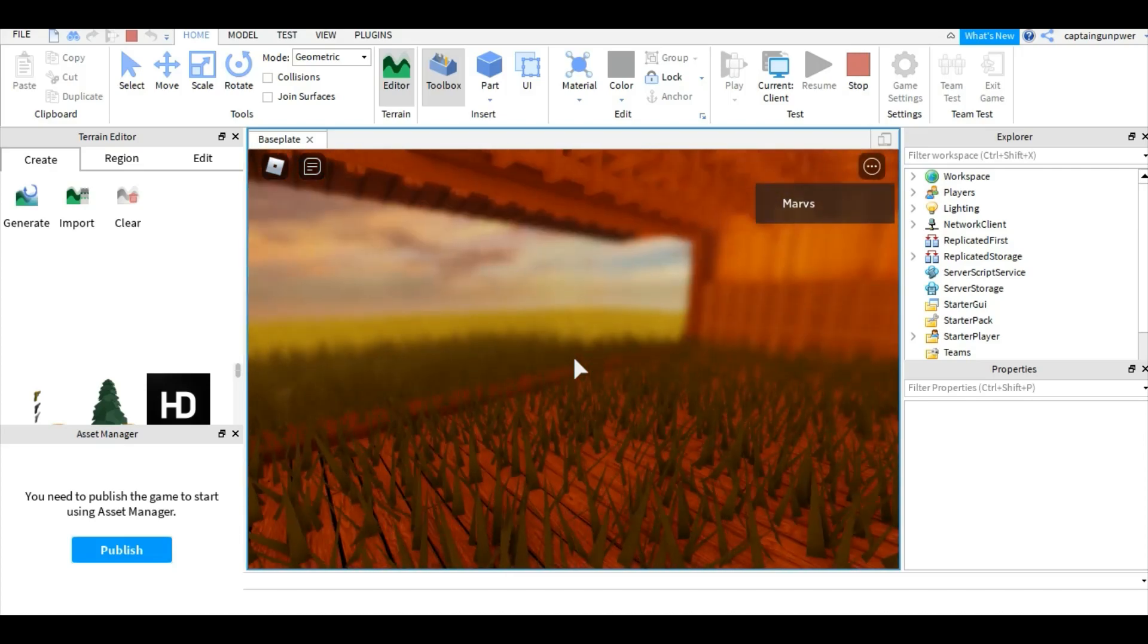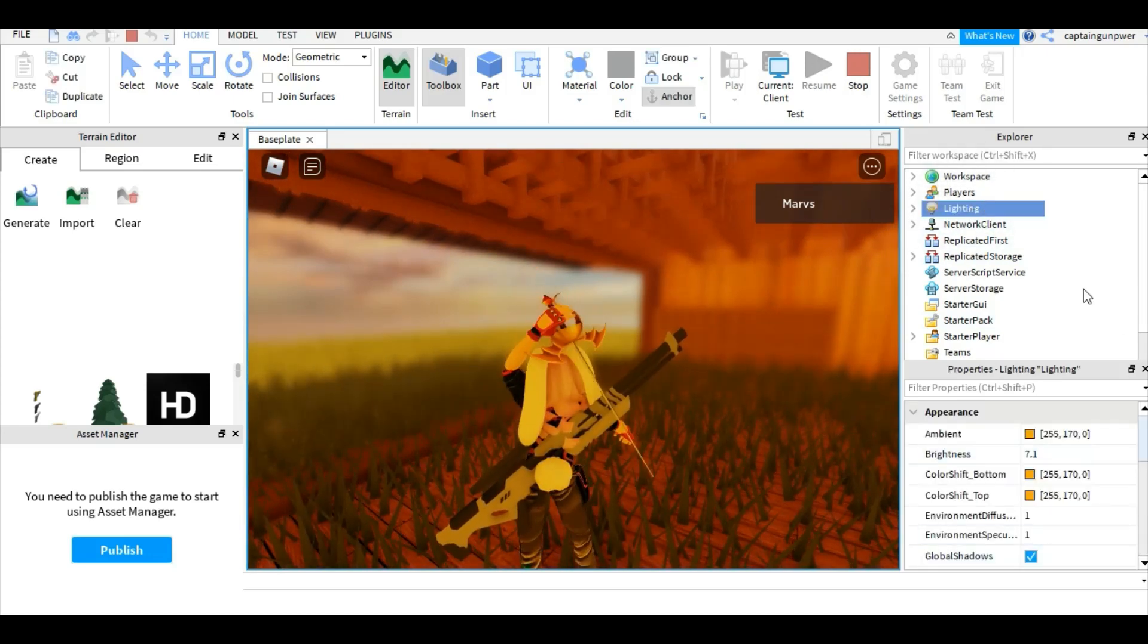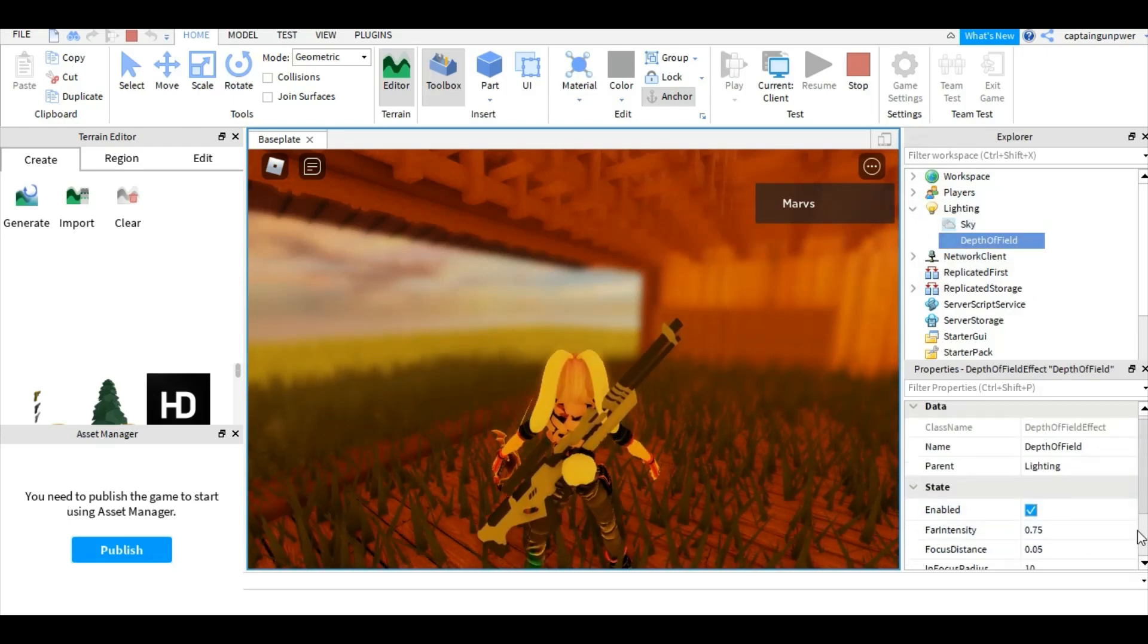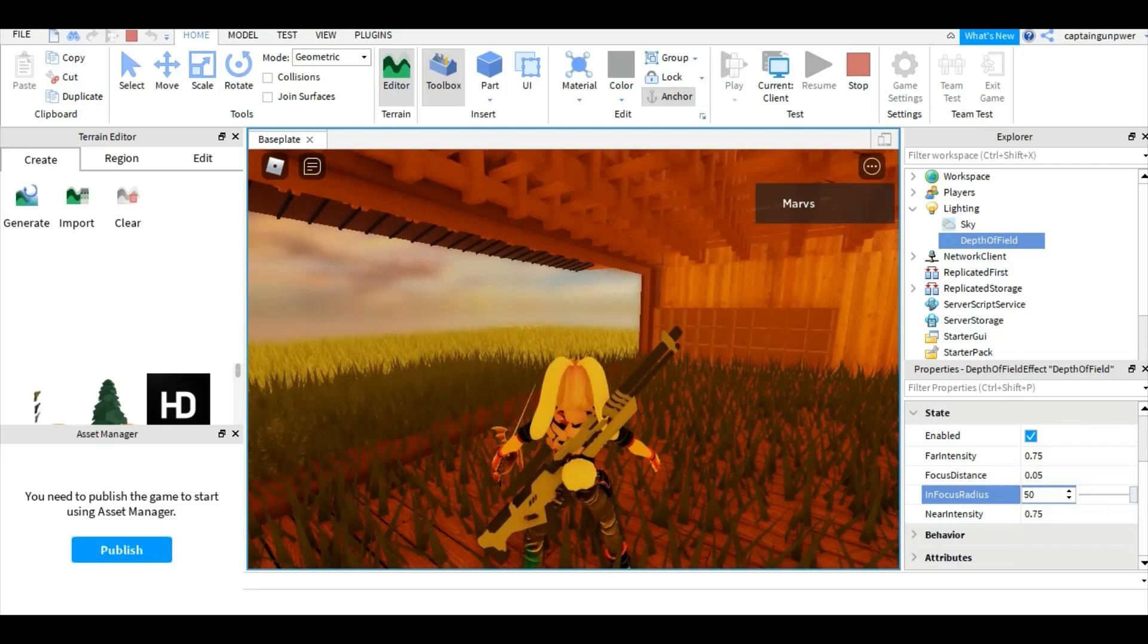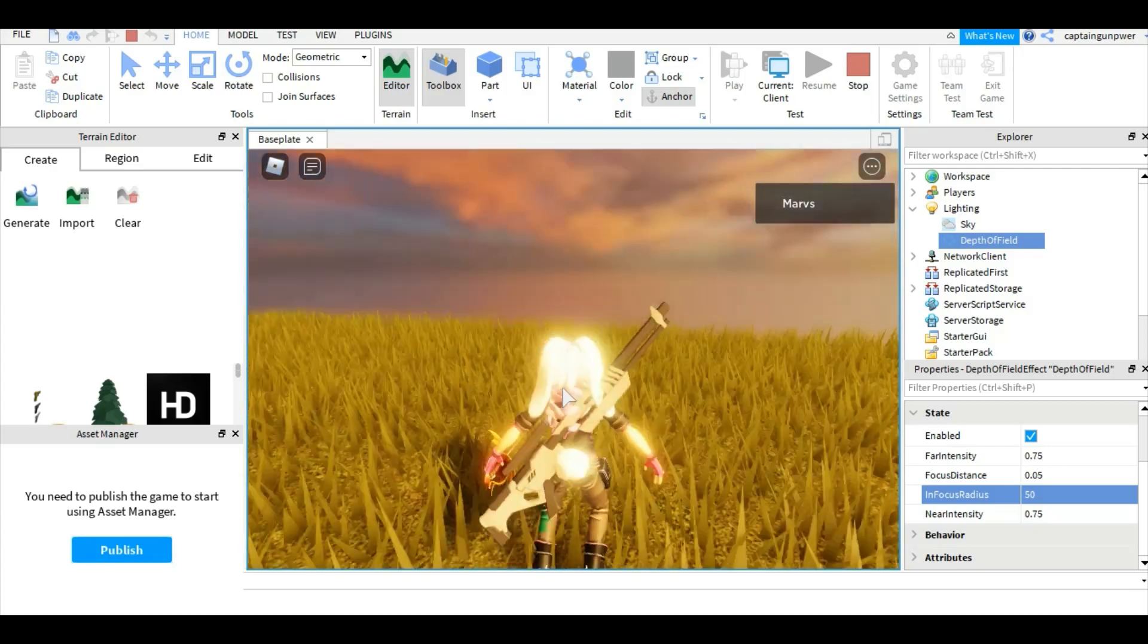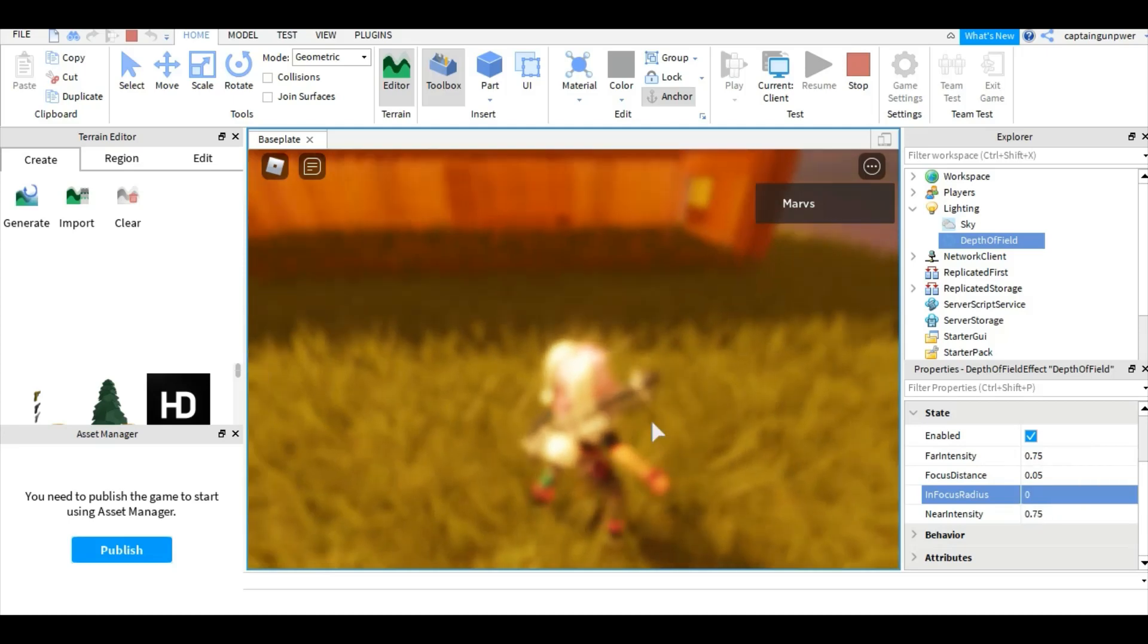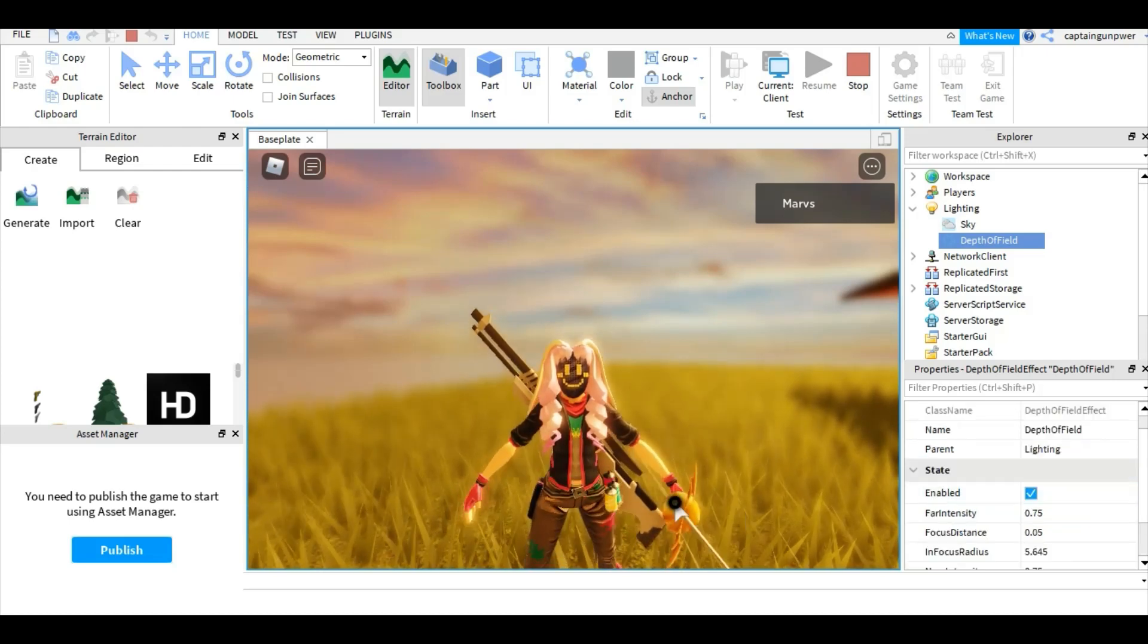If you go to lighting, you can change the focus radius. So it's not that blurry near but it's still blurry very far away. But if you put it really low, it blurs everything out. So we're gonna put it around there. Now it looks good.